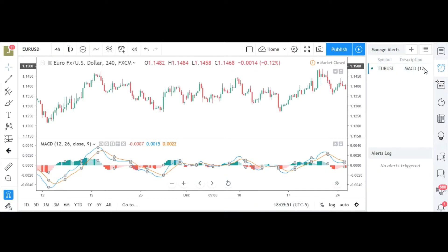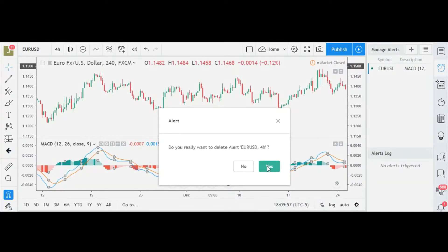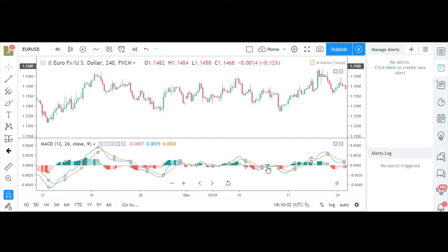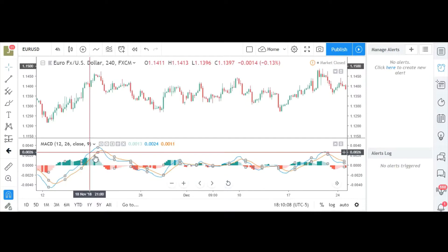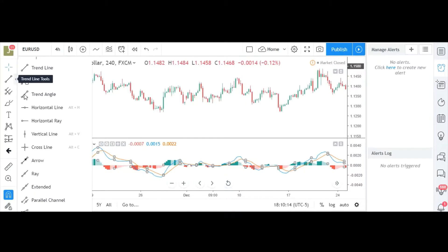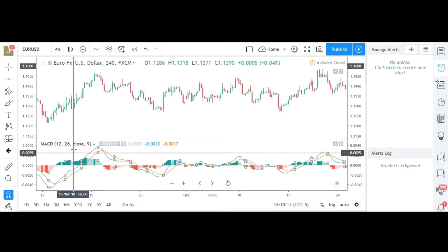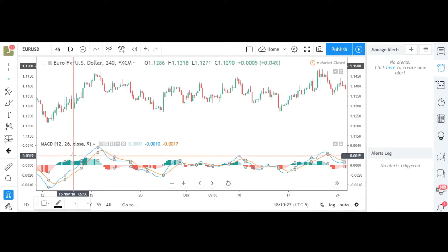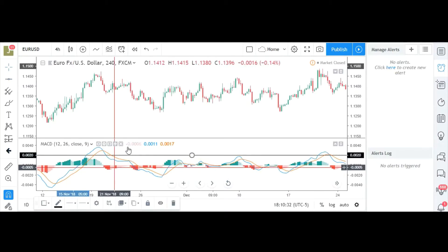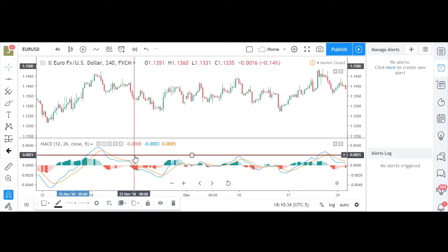You just hit 'Create' and it creates the alert. Once you have it created it'll show up on this side right here. Now that is not the only way to trade, so we're going to delete this alert and show you another way to set the alarm. Remember, to do the crossing you just have to choose the MACD line — the blue line — crossing the signal line, the orange line.